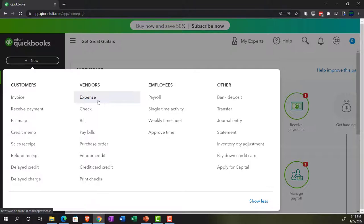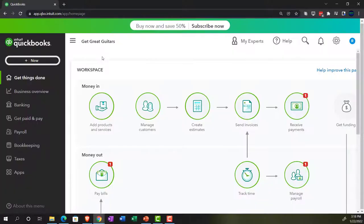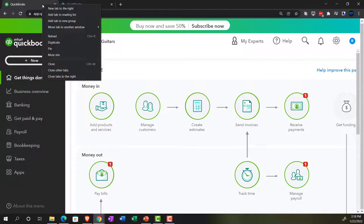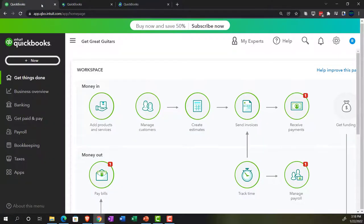Next time we'll use the bill form to link to the purchase order, just to get an example of both methods. First, let's open a few tabs up top. We'll go to the tab, right-click on it, and duplicate that tab. Then go to the left tab, right-click, duplicate again. Do it one more time — right-click and duplicate.